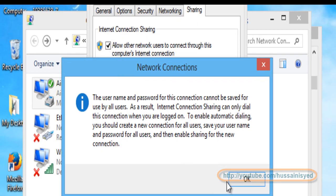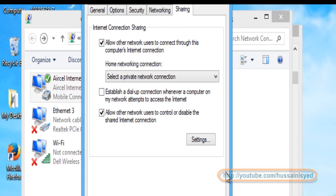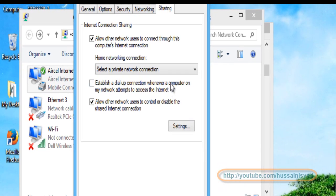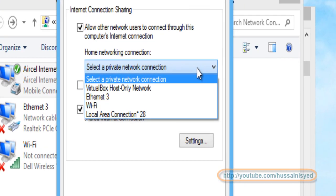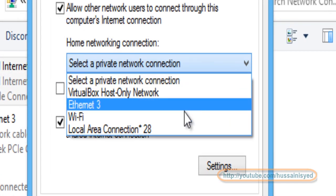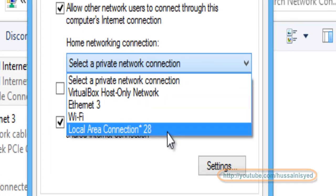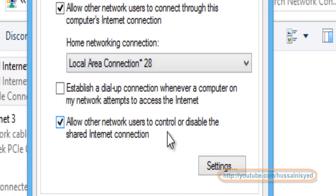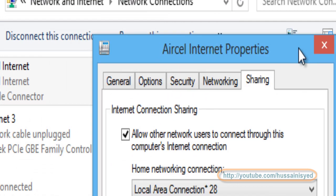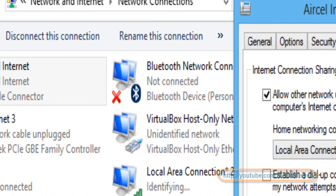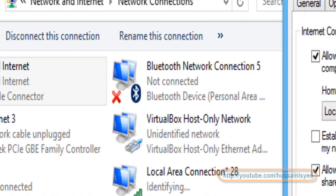Now you will find a prompt, just click on OK. You need to select that network. For me it is going to be Local Area Connection 28. You may be having something different on your computer screen.